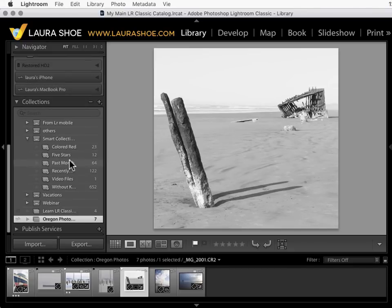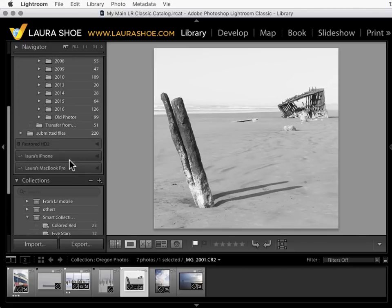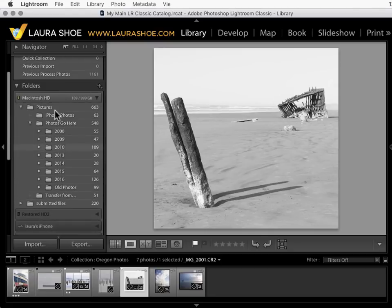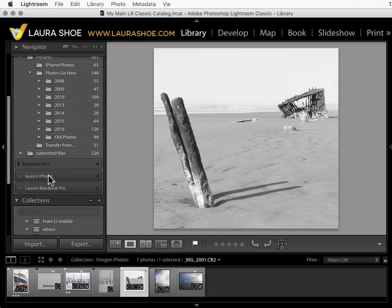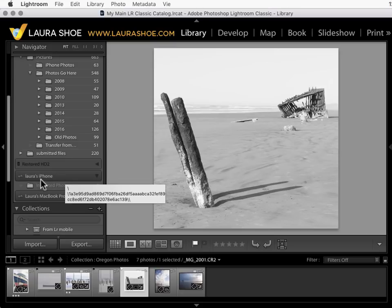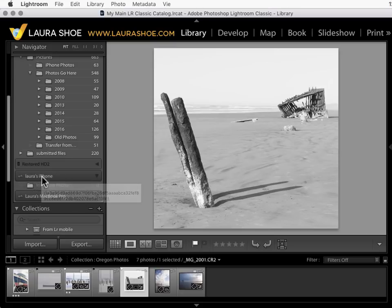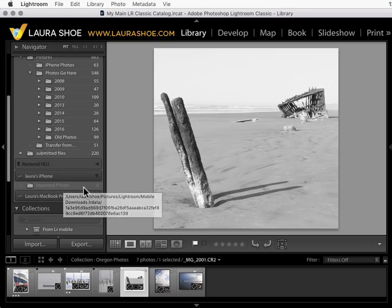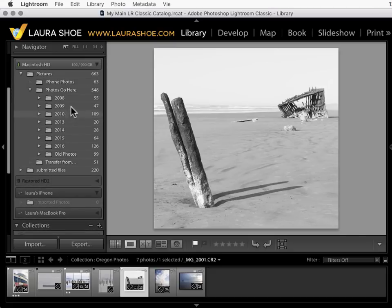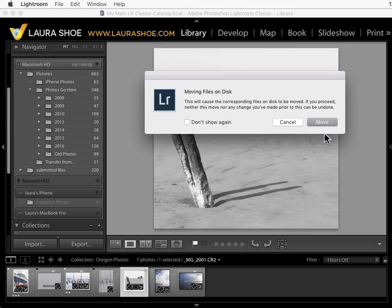Now by default images that you imported into mobile and web will show up in your folders panel under a section for the device. So mine should be showing up here under imported photos under my iPhone. Now my iPhone's not plugged in. This actually is not a location on my phone. It's an LR data database in my pictures folder. You can choose to leave the photos in there or I would actually recommend that you move them to a more permanent location in your master photos folder.